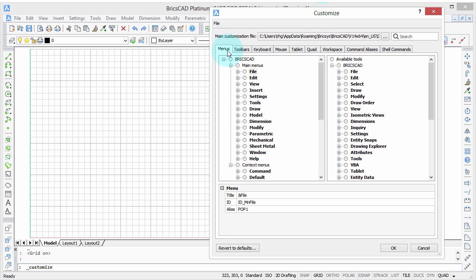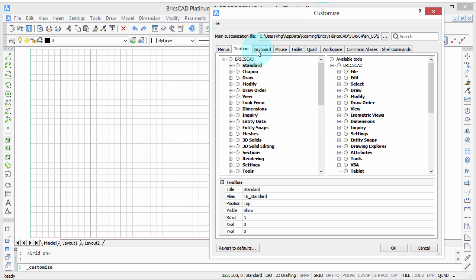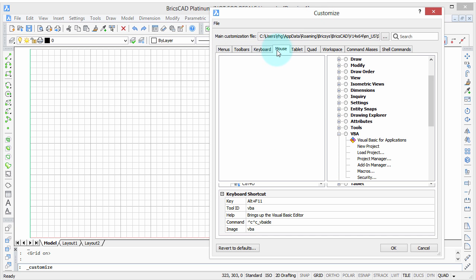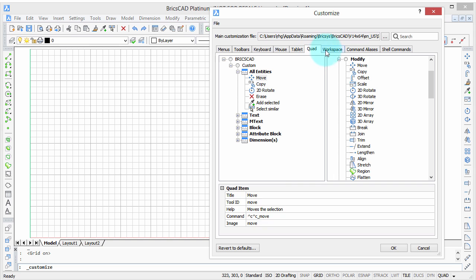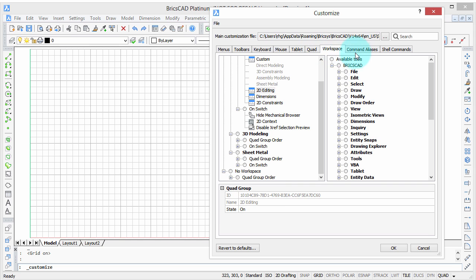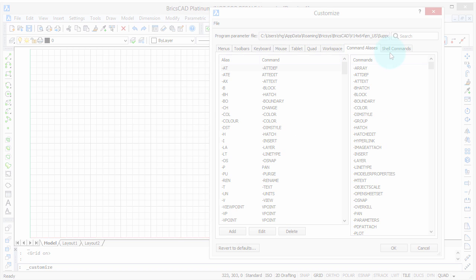Welcome to Customizing BricsCAD. My name is Ralph Grabowski, and it's my pleasure to show you how to make BricsCAD work the way you work.